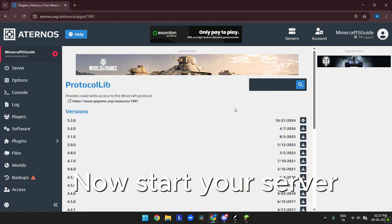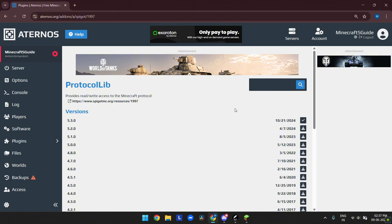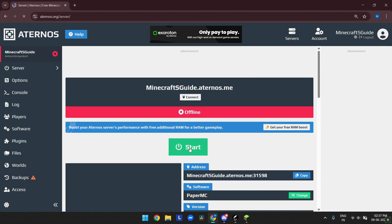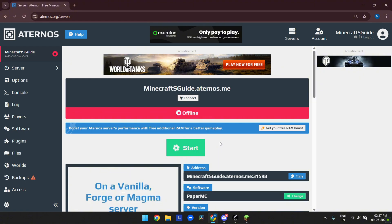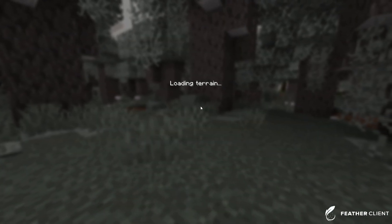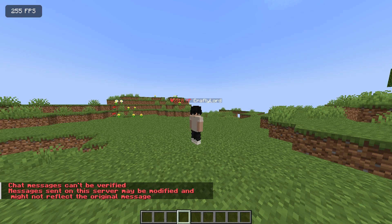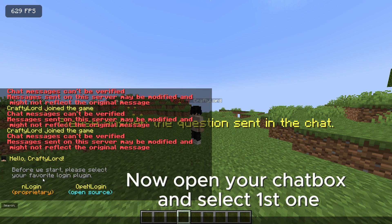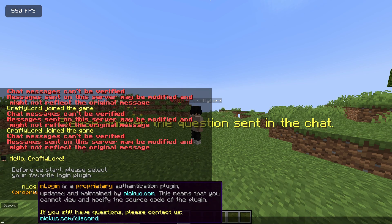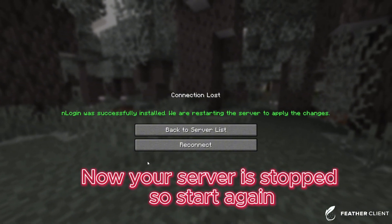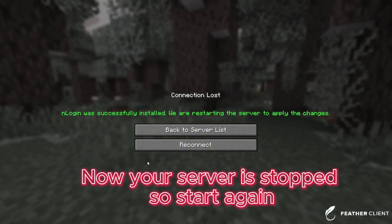Now start your server. Open your chatbox and select the first one. Your server is stopped, so start it again.